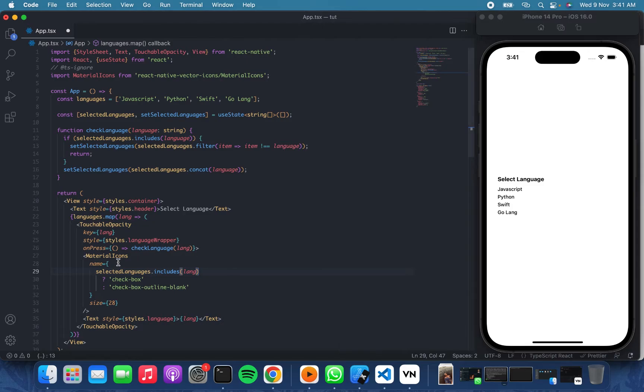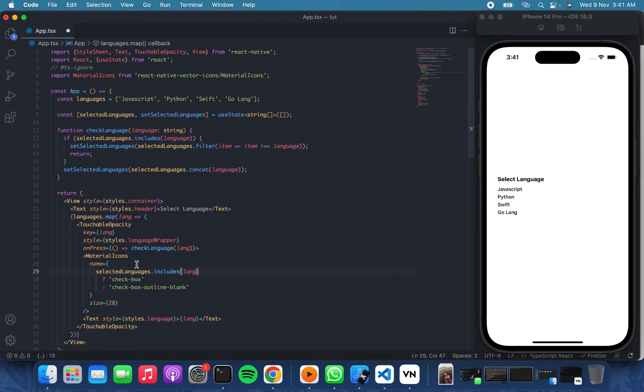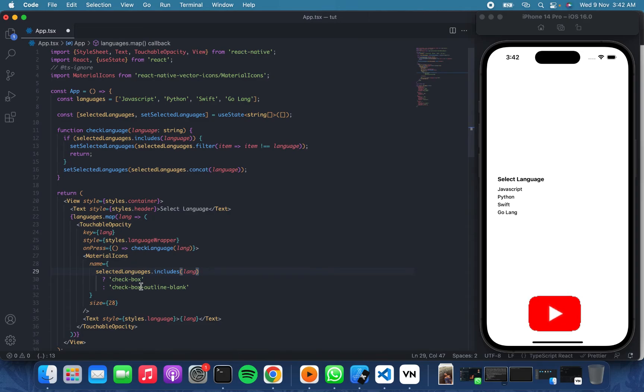So we check if the selected languages include that particular language. At the moment, you see like I mentioned before, we are looping through those languages. So as we loop through them, we'll check if that item is in the selected languages, then we can check it, else we would uncheck it.